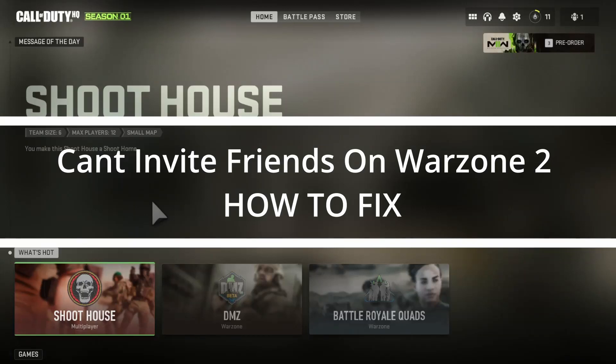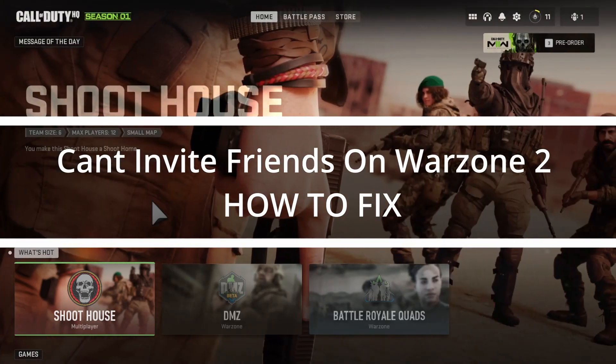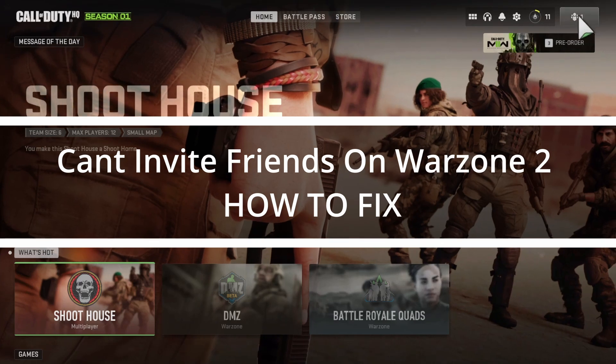Hello everyone, welcome to the channel. In this video I will show you how to fix this error where you can't invite your friends, because if you tap on this icon here it will just give you an error. I don't have this problem myself, but I know a lot of people do, so I decided to create a video for you.